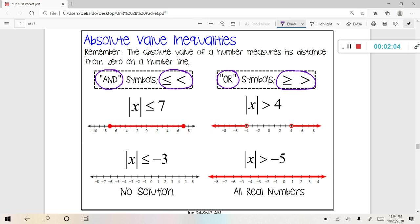And then, of course, we have no solution and all real numbers as our two special cases. Notice that the number on the right-hand side is negative. If it's negative, you have to think about what you can actually put in for X. In this case, there's no answer because there's no number that's going to be positive that is going to be less than or equal to negative three — it's just not going to happen, giving you an answer of no solution.